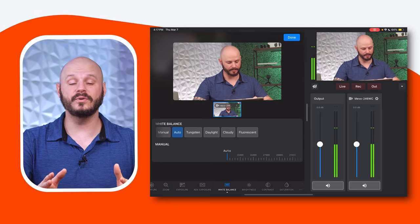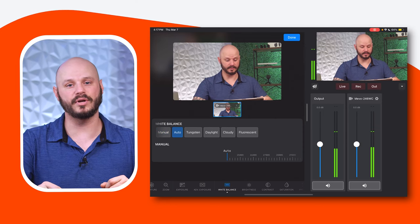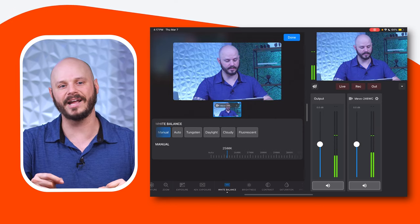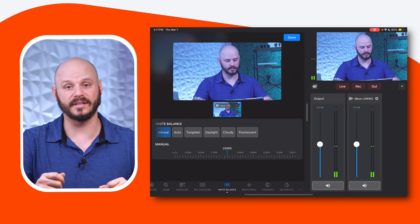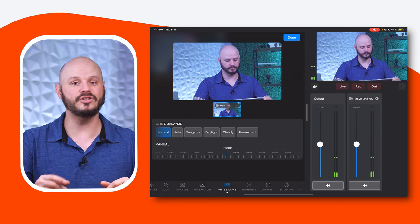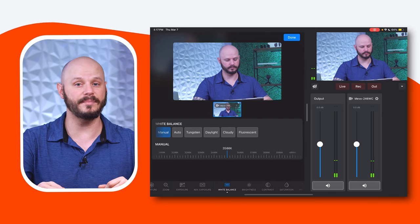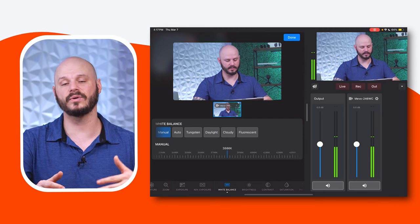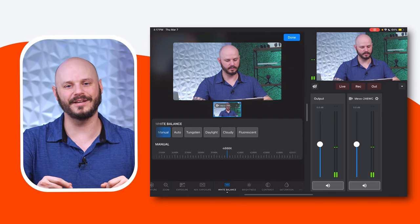White Balance: fine-tune your white balance manually using the presets or a slider to achieve an accurate color representation under different lighting conditions. This feature allows you to adjust the color temperature of your image, ensuring that colors appear natural and true to life, regardless of your lighting environment.